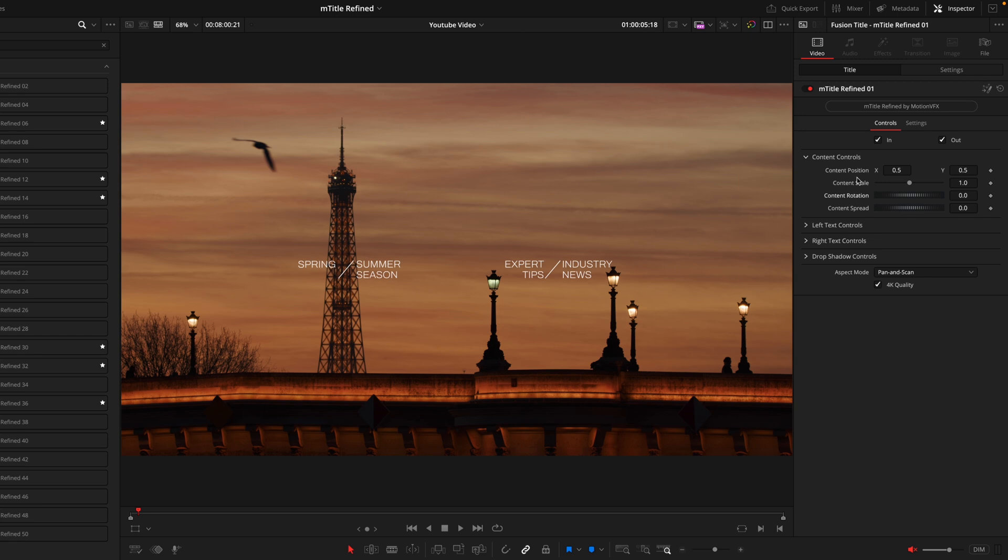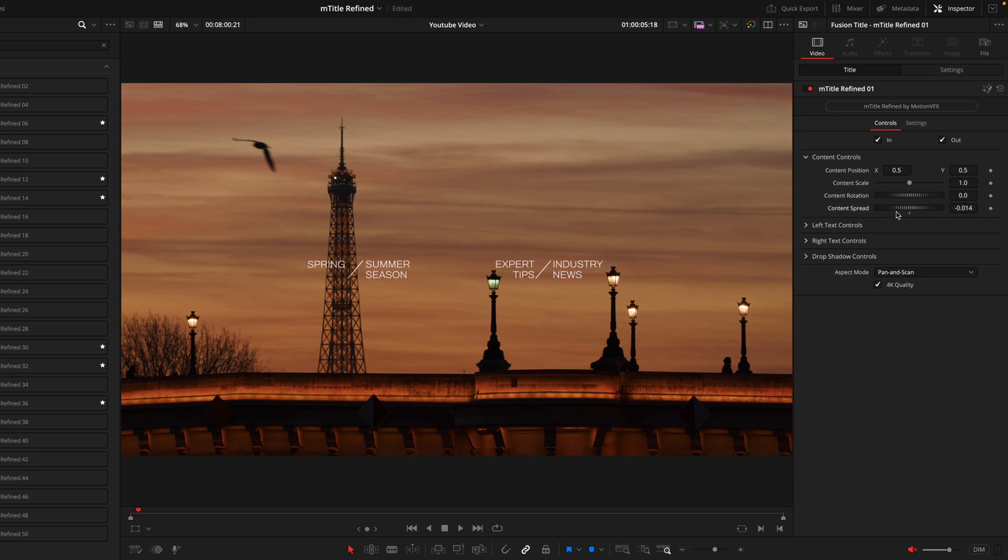The last option we have here is the Content Spread. This won't be on every single title as it's only relevant when there's multiple titles inside, but this is just going to allow you to control the spread and the distance between the two separate titles. From here is where the titles will begin to differ. You'll have different tabs depending on which title you're using, but rest assured they all work in a very similar way to control all of the elements.